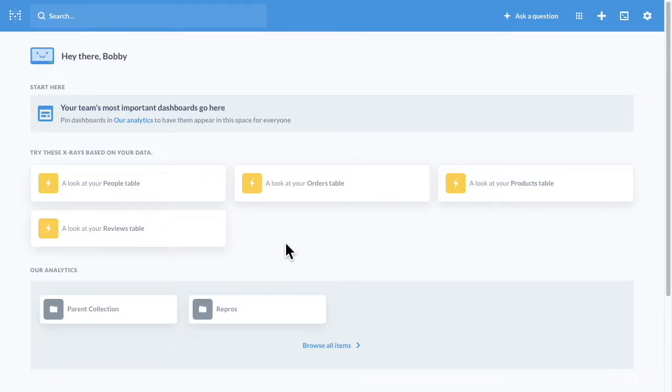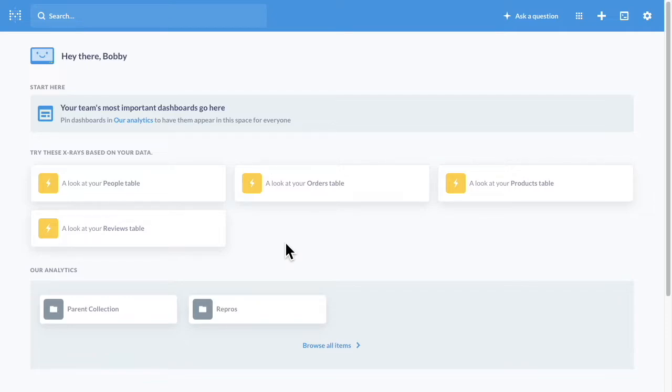Hello and welcome back to Metabase. We've just released version .40 of both the open source and enterprise editions of the product, and this short video will give you a quick overview of the most important new features.